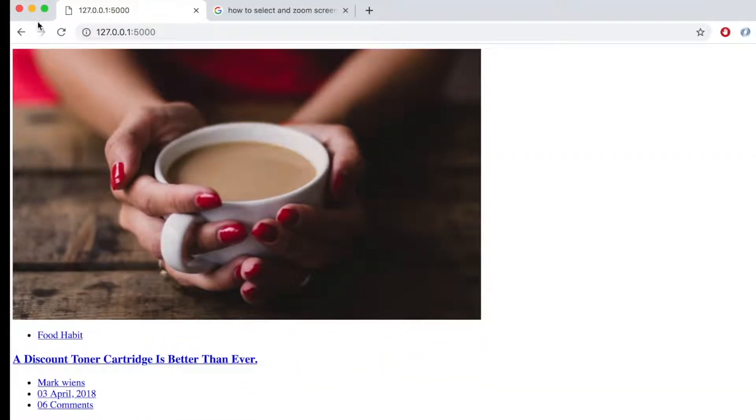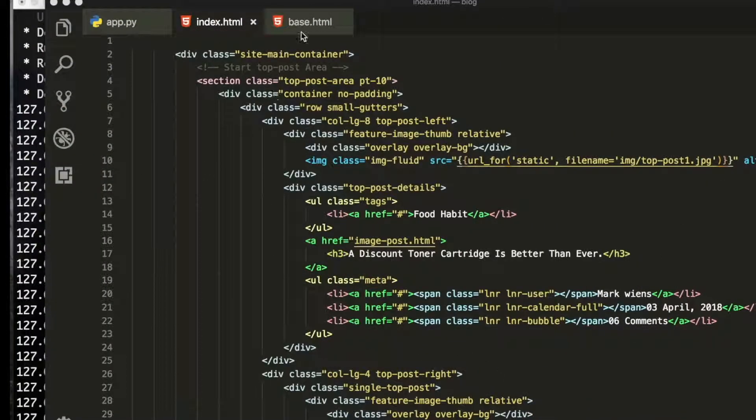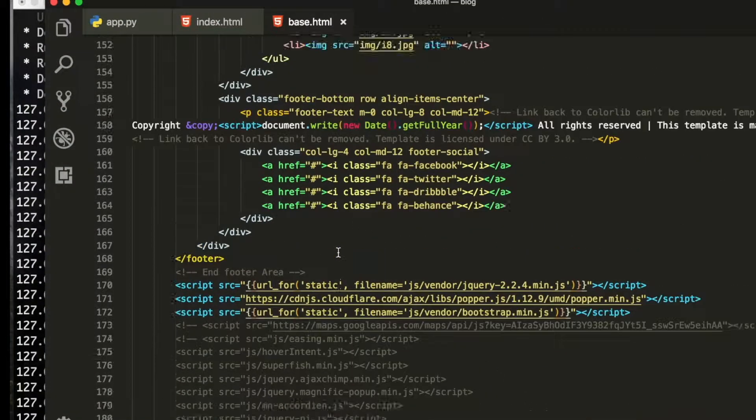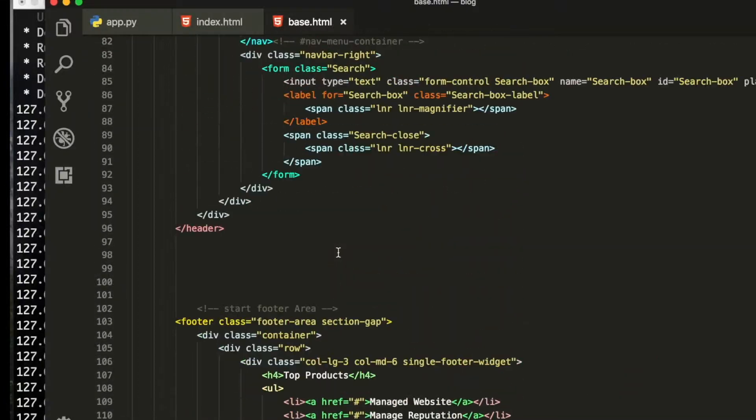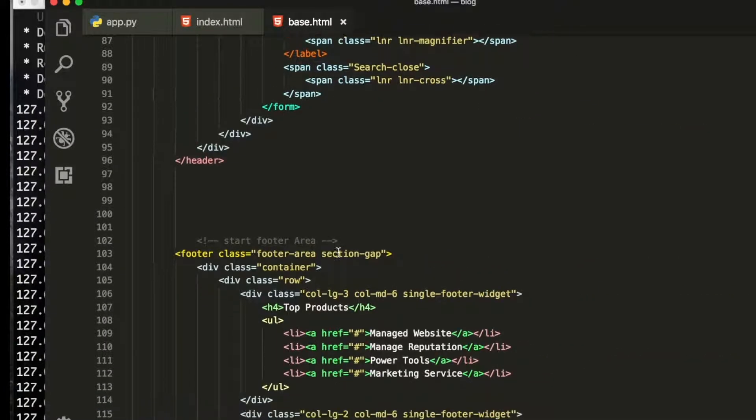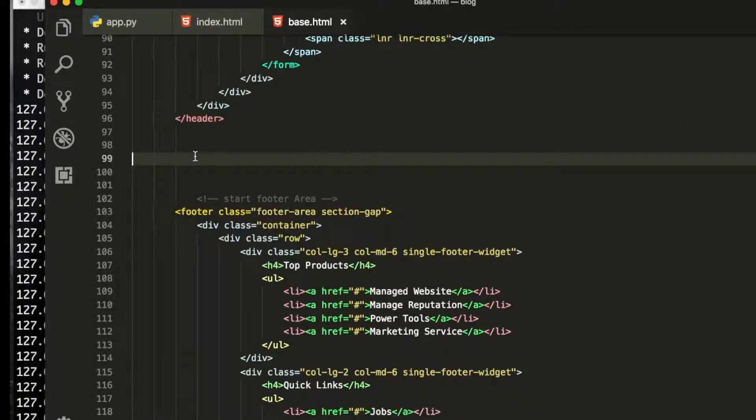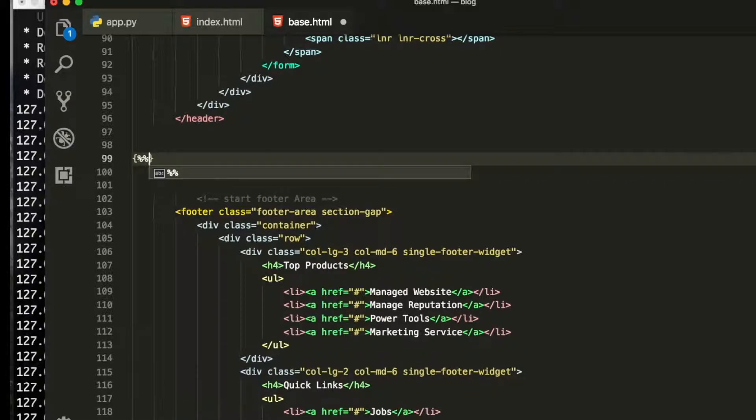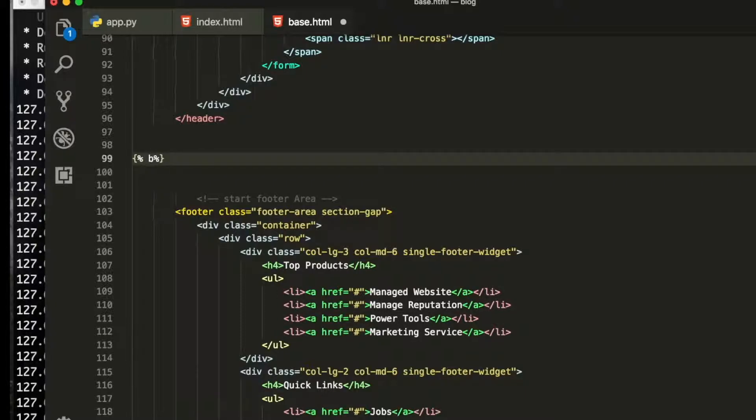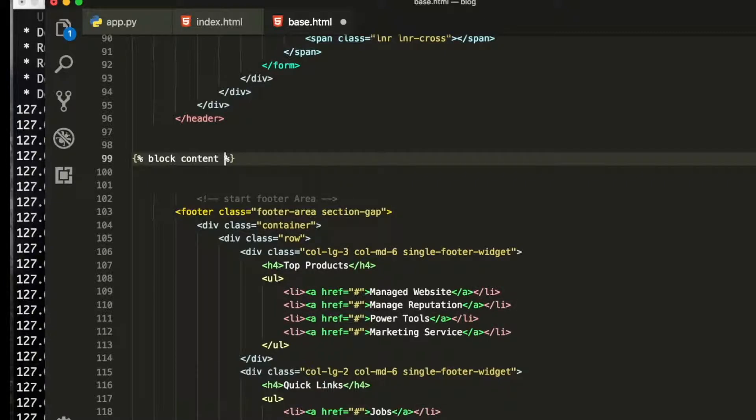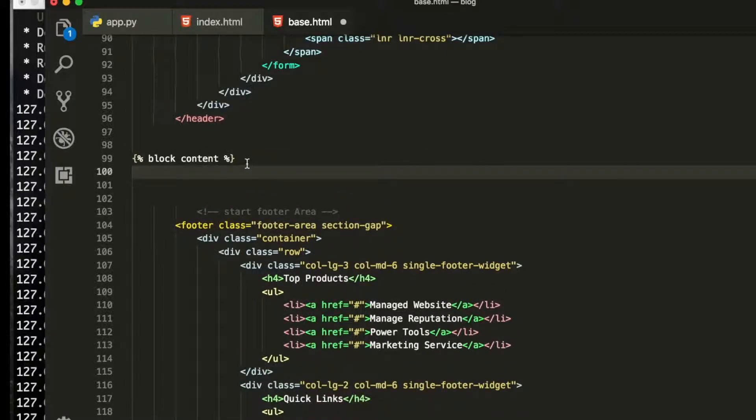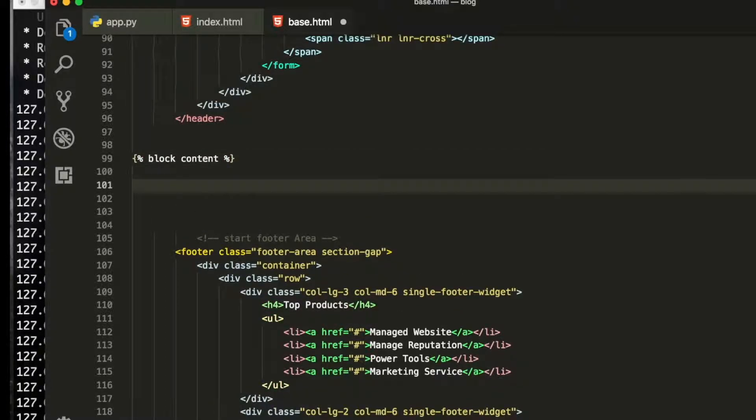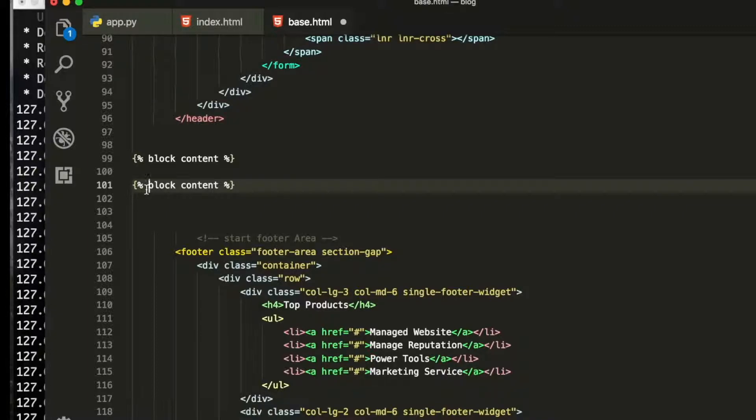So now what we are going to do, first of all we will go to base, and from here we write curly brackets and then percentage. Inside the percentage we are going to write block content, and then block content. Now let me copy this one and paste it here and write end, end block.